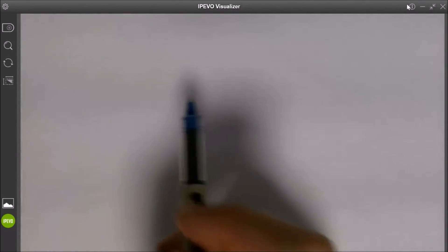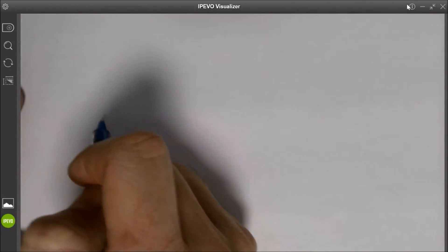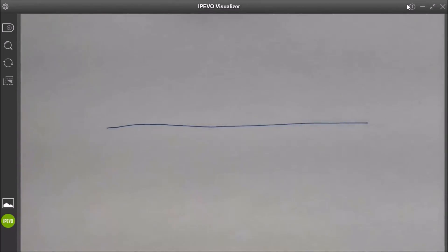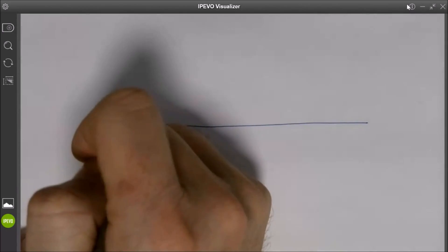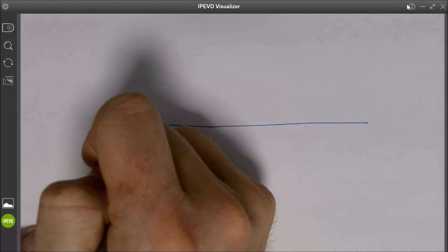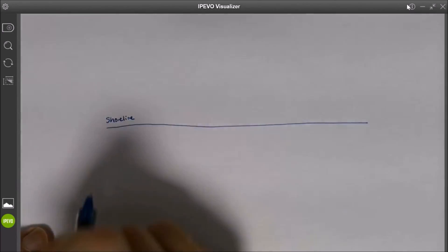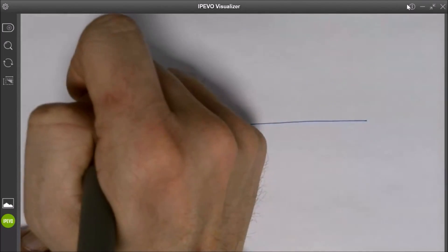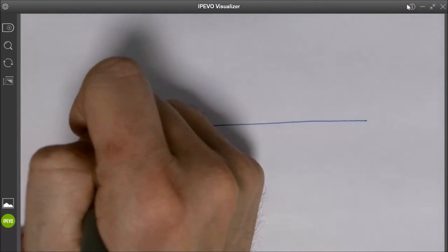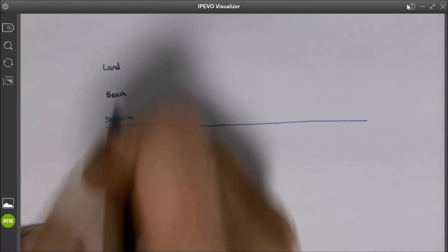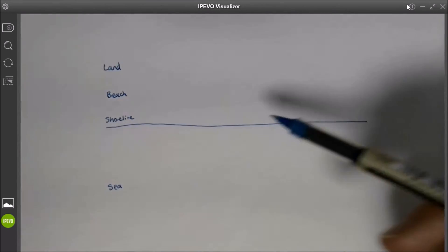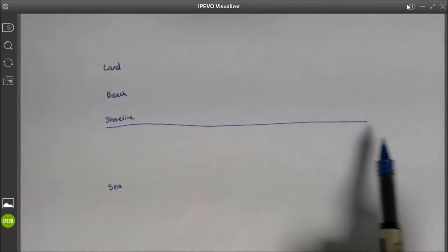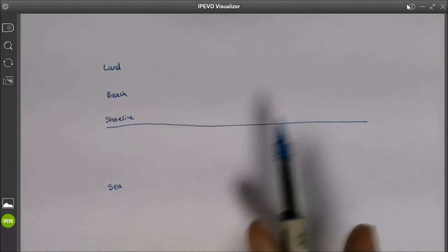First thing we need to understand: we're observing this process from the air. I want you to imagine a seagull looking down on the coastline. This line here represents the shoreline. We're going to have the sea here and the land here, with the beach in between.